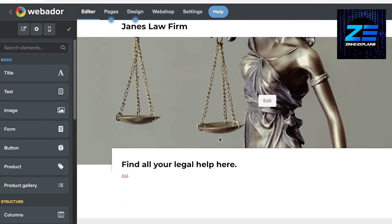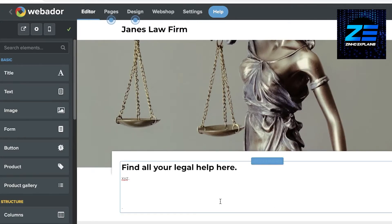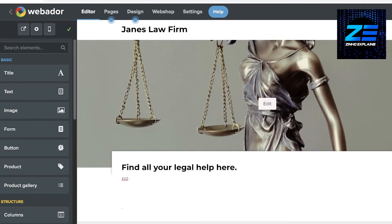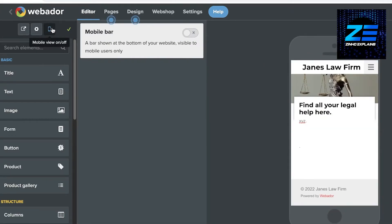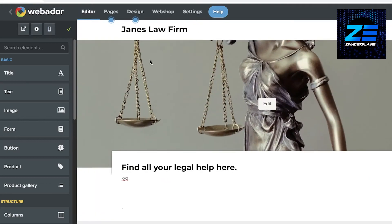Once you've added your home page content, you can also view it in mobile view. Click the mobile icon on the top left to see how your website will look on mobile phones.